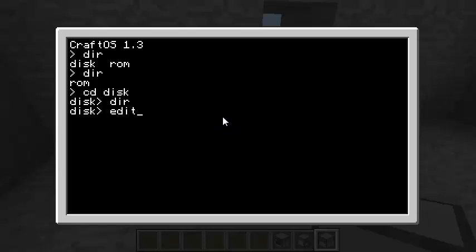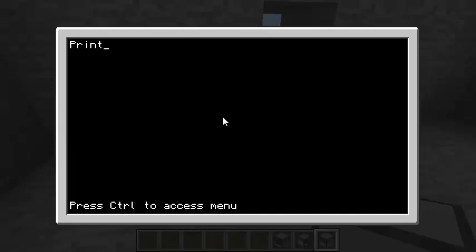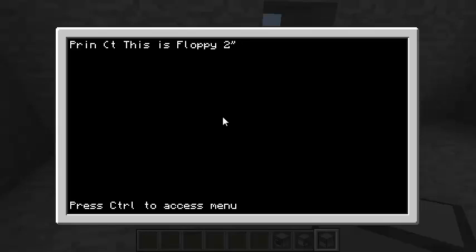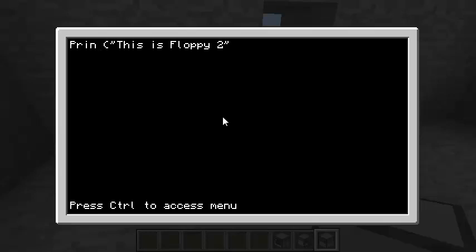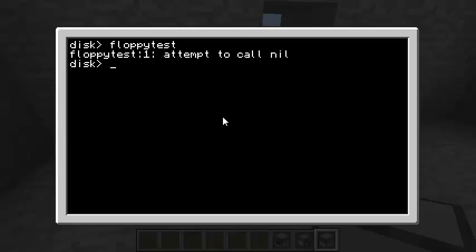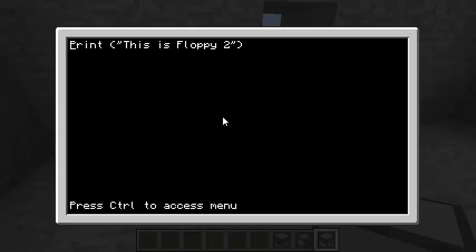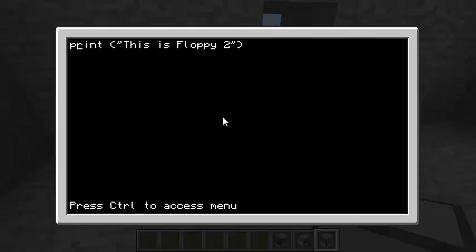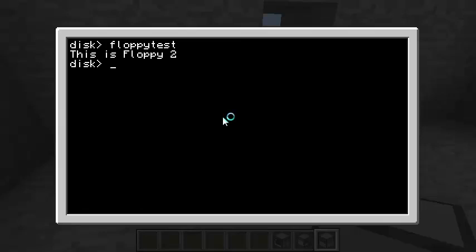And so let's edit a program. We'll call it the floppy test program. And we'll print floppy 2. Oops. Get some quotes around here. I'm having typing issues here. Try again. Print. It's floppy 2. Save that. And exit. And you can see we can run our floppy test. Oops. We did something wrong. Lowercase. This is floppy 2. Okay.